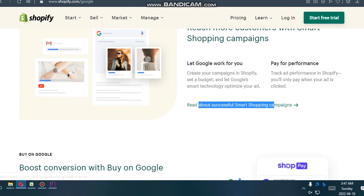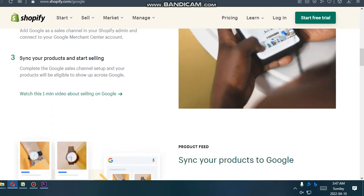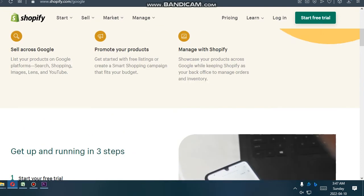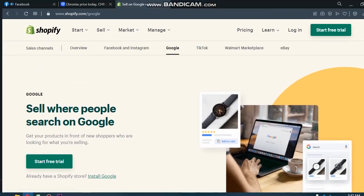You can read about more successful shopping campaigns. Okay guys, that's for today. See you in the next video. Hope you enjoyed this, subscribe.